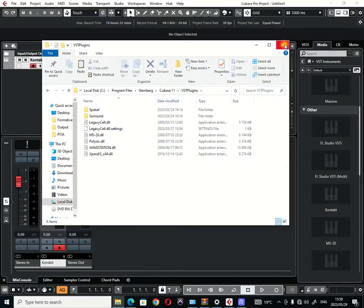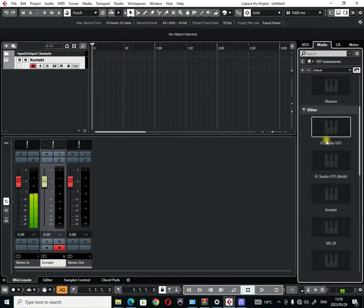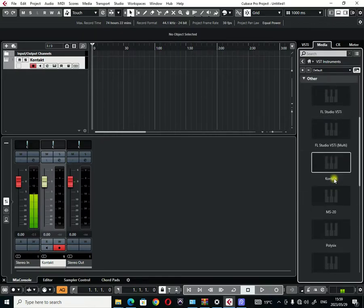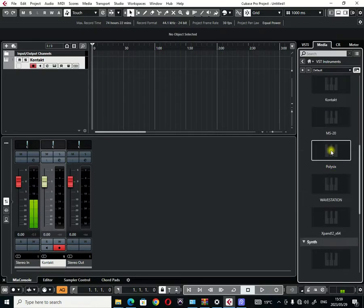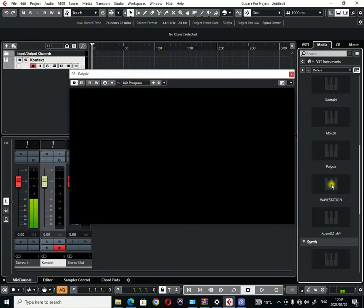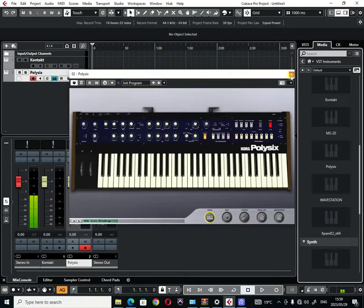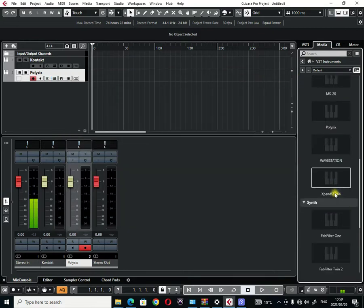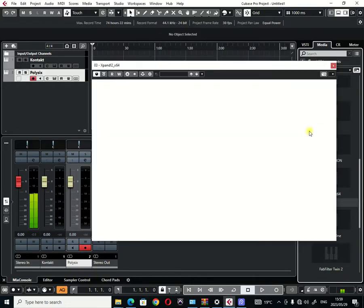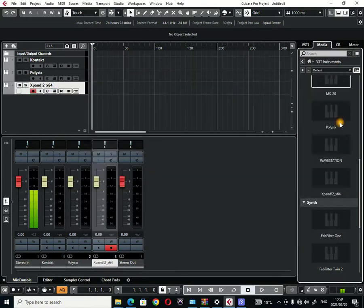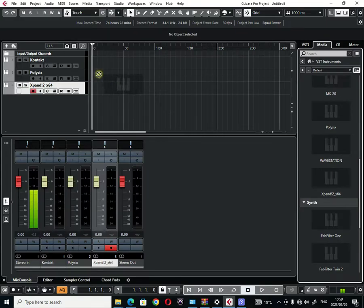When you close the folder and when you come to your Cubase, they will probably show here. For example, this is what I did for my Poly6 from these legacy plugins that I love so much. Expand, this is what I did as well for the Expand plugin. This is what I also did for Wavestation and some of the other plugins.